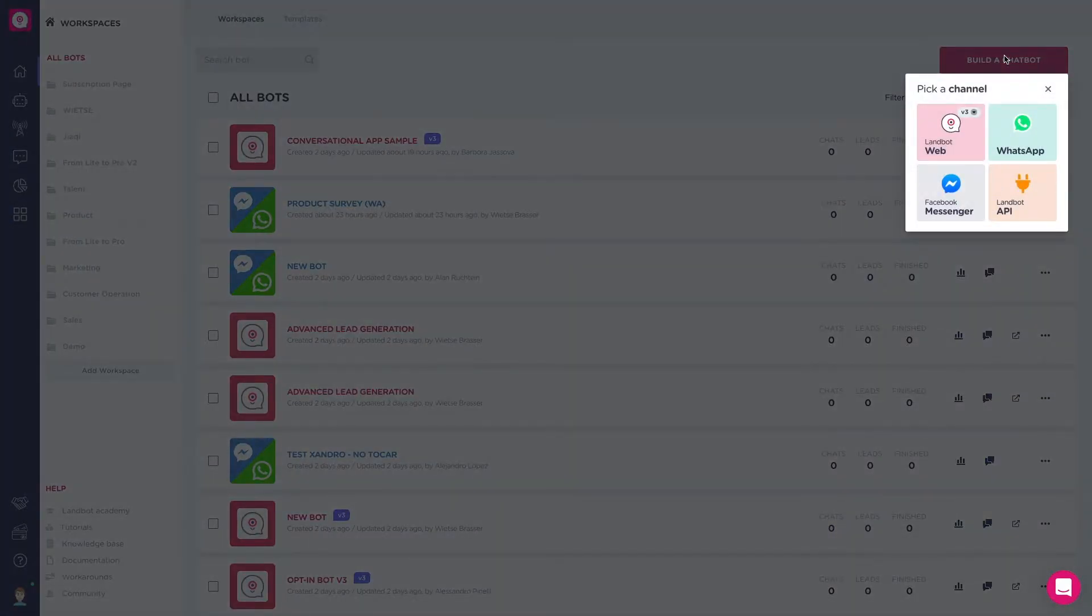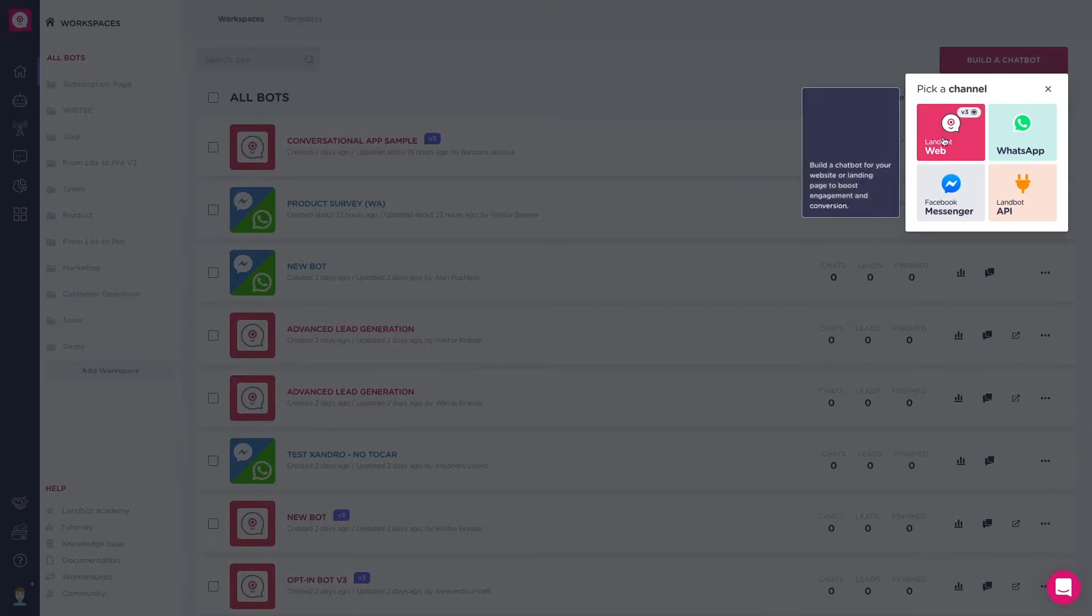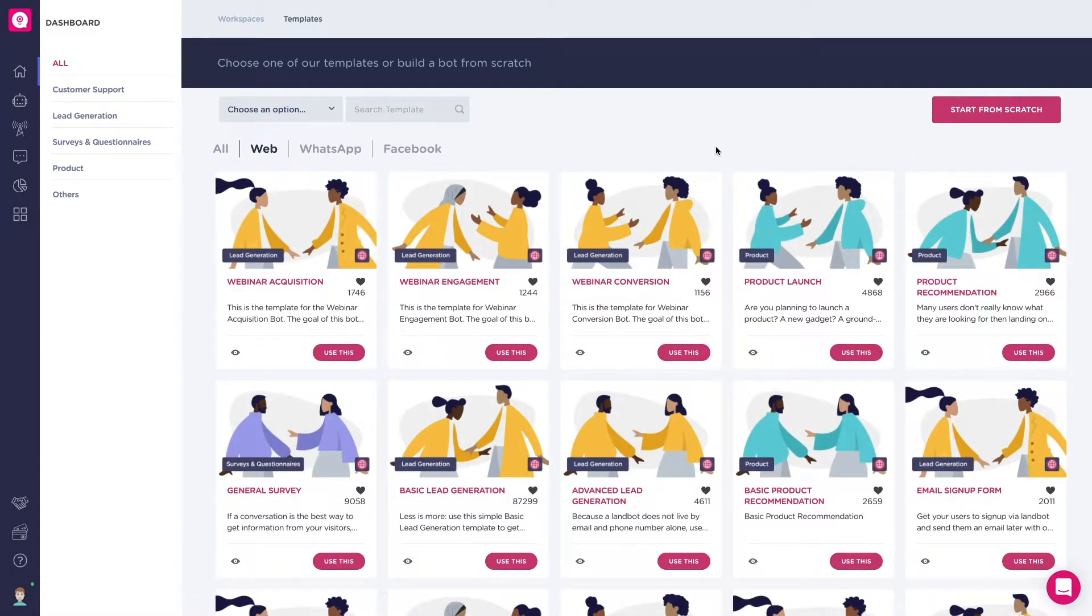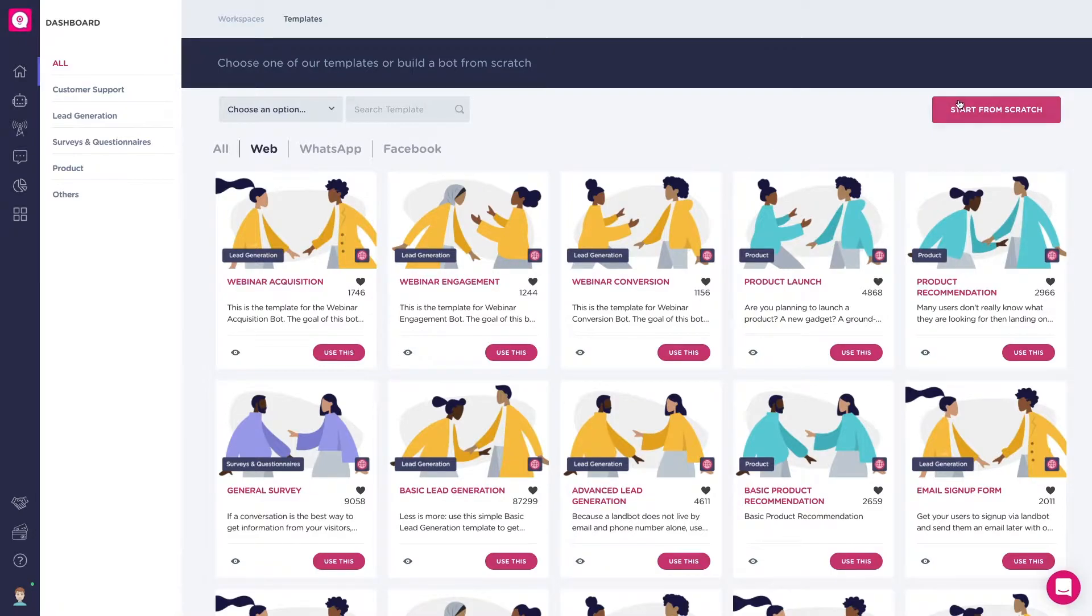Let's choose website for this example. Decide whether you want to use one of our bot templates or start from scratch. I'm going to start from scratch.